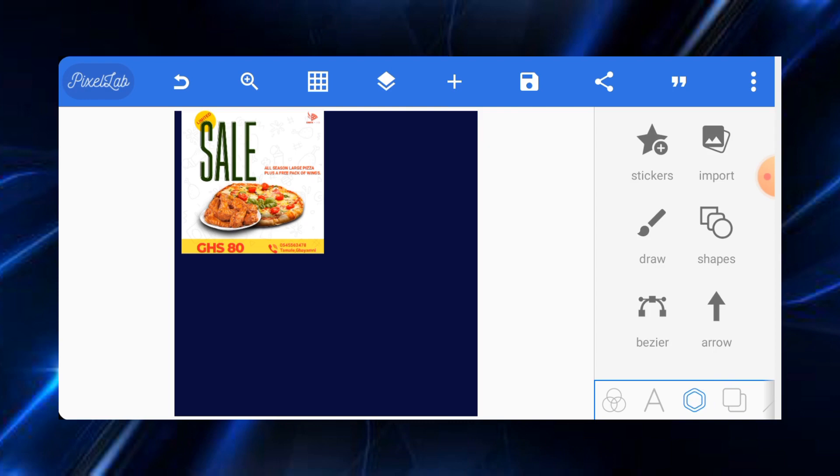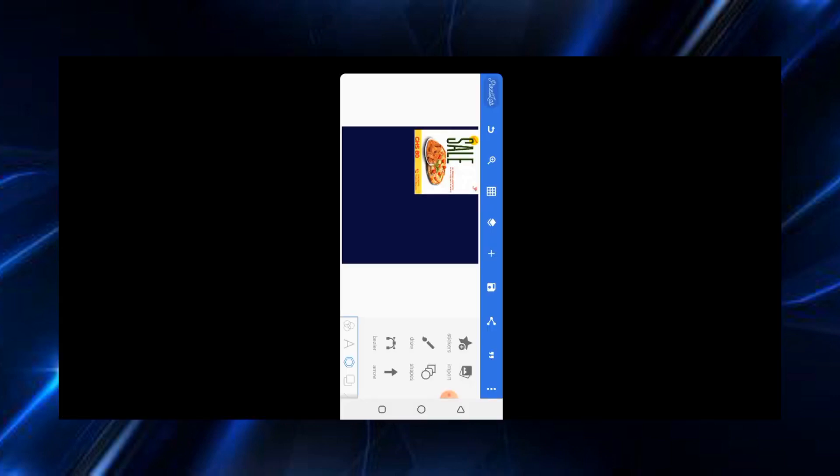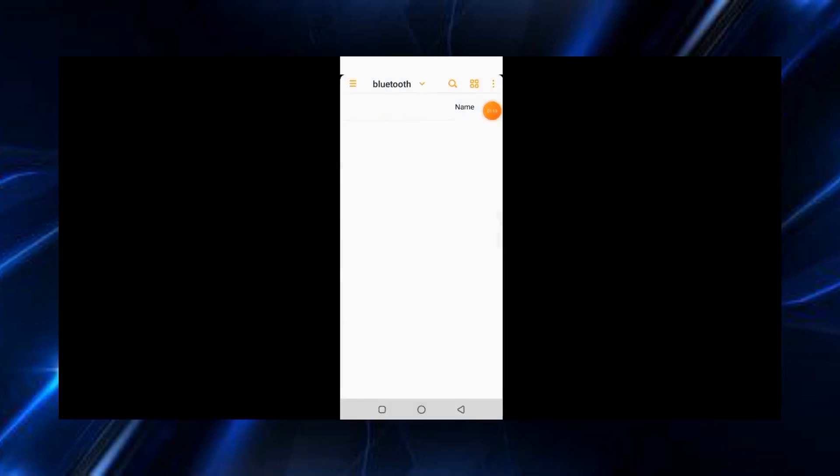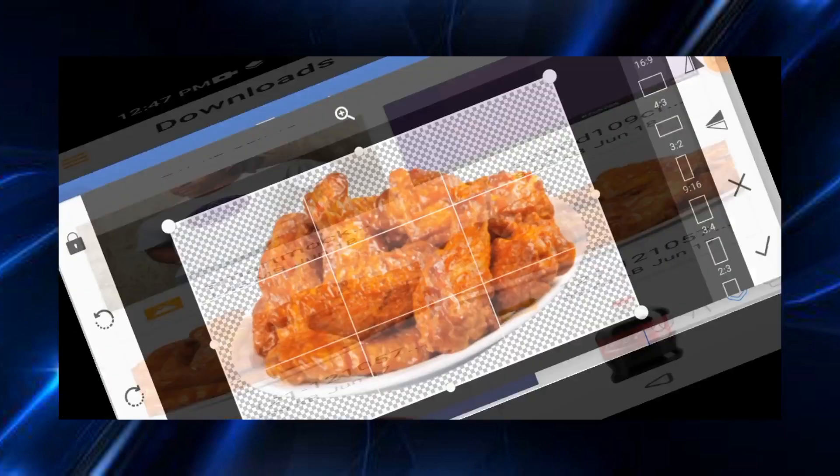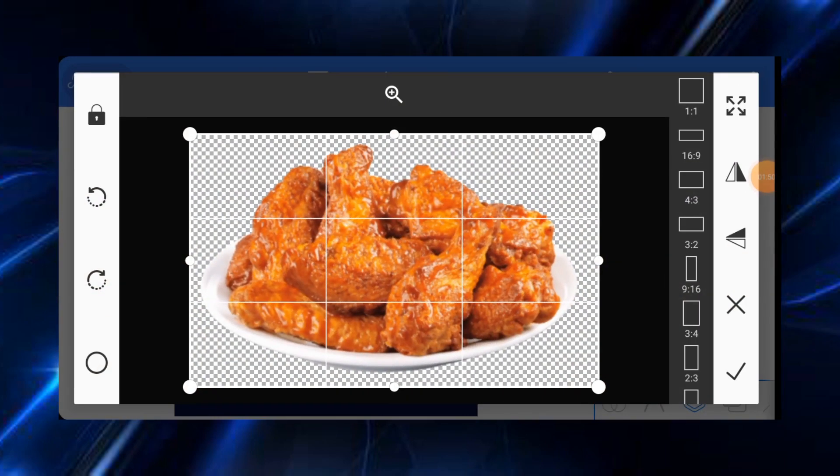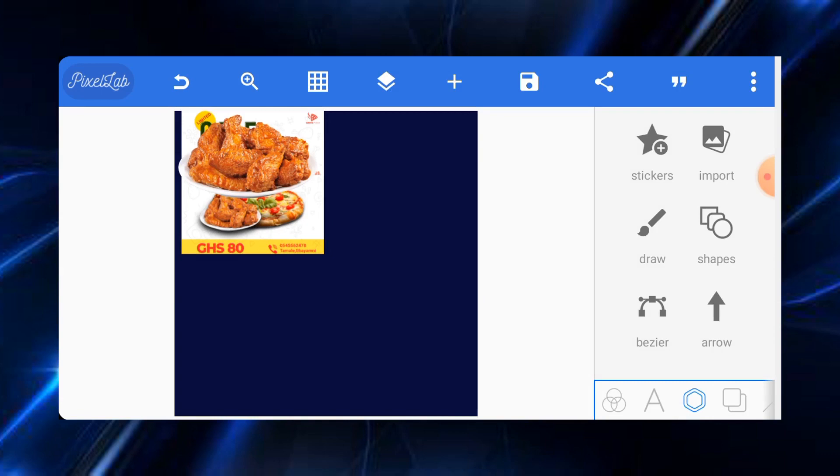I'll go to import and look for this item. Okay, so this is the chicken wings. Let's just import it.